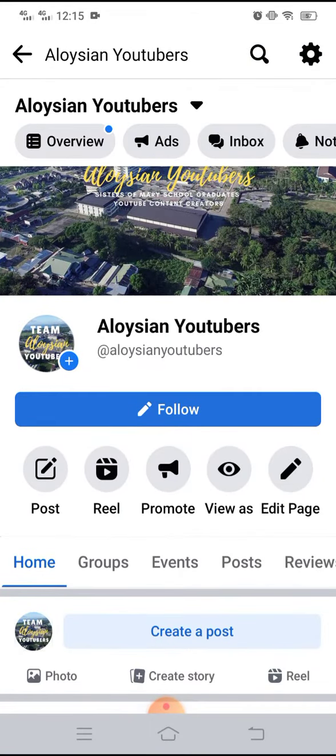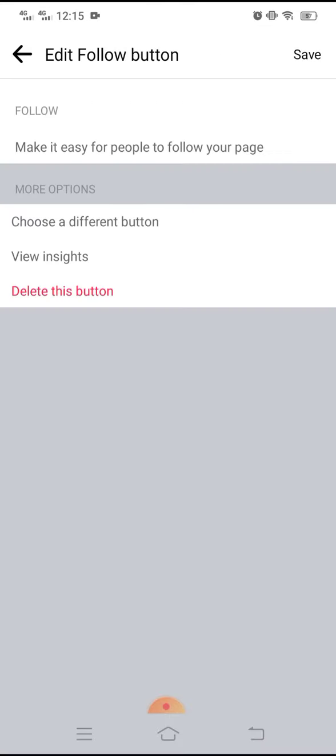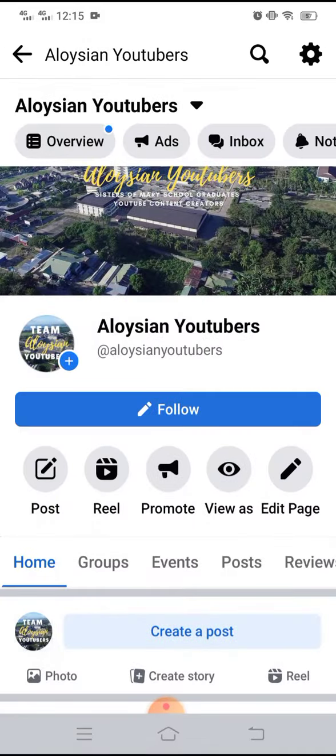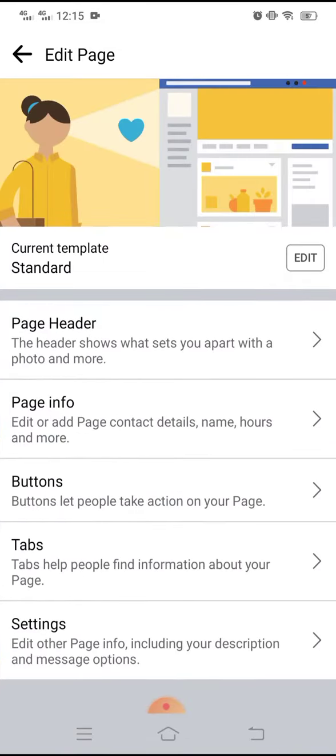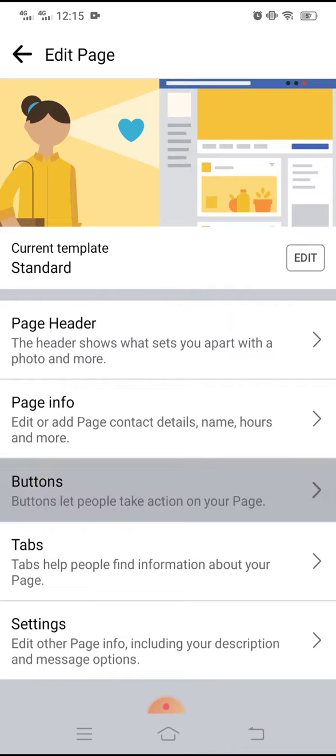there is a follow button which has been successfully added. You can know that it is successfully added when there is a delete button or you can go here to the edit page and then go to the buttons.